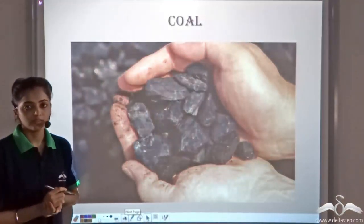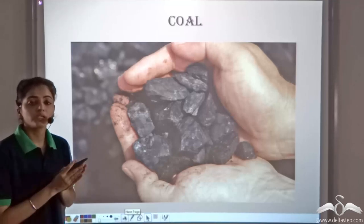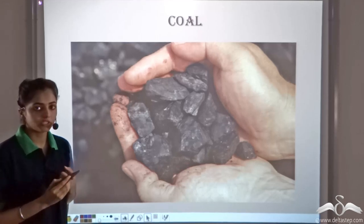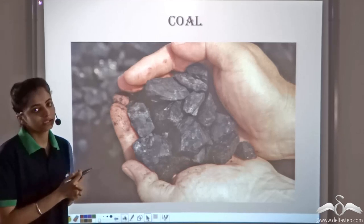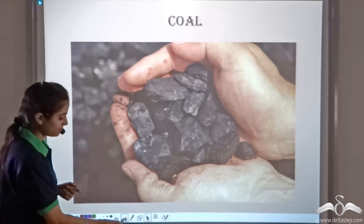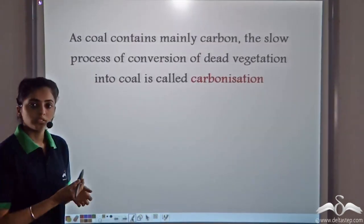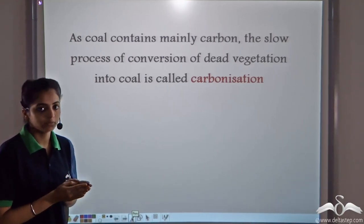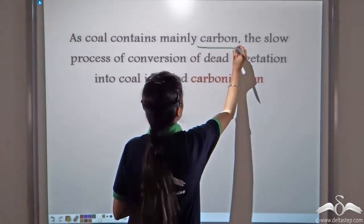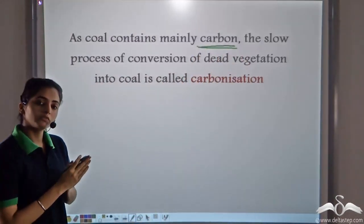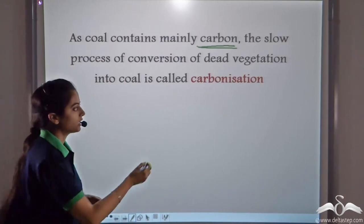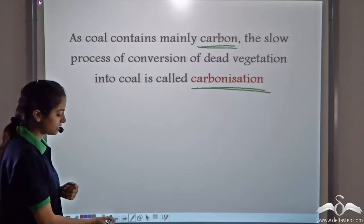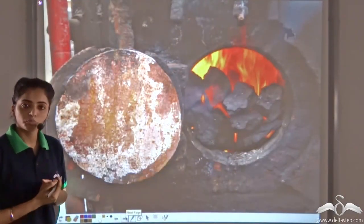This is the coal that we see. It is made over millions of years from the dead vegetation which got buried under the soil. Due to high temperature and high pressure, this dead vegetation got converted into coal. Since the main component in dead plants and animals is carbon, the process of conversion of dead vegetation into coal is known as carbonisation.